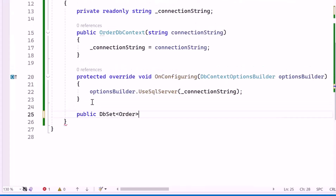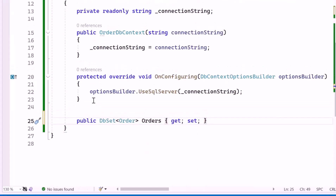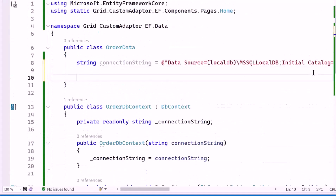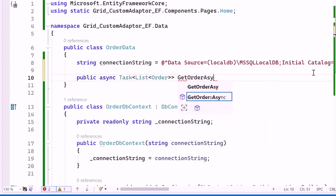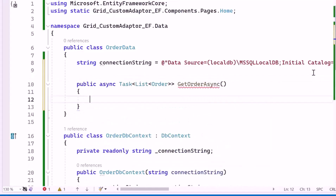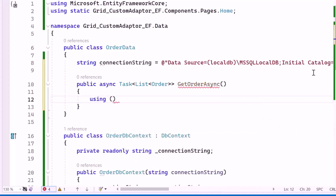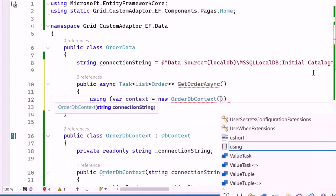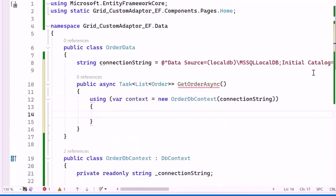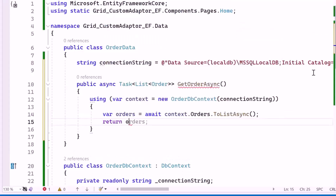Then I declare a property named Orders to represent the collection of order entities in the database. This enables CRUD operations on the Orders table with Entity Framework tracking and querying the data. Next, I create a public method named GetOrderAsync. This method can be accessed as part of the web API and returns a list of order objects. Inside the method, I use a using block for proper resource management, initialize the context variable with a connection string to connect to the SQL Server database, retrieve all the records from the Orders table, and return the list.